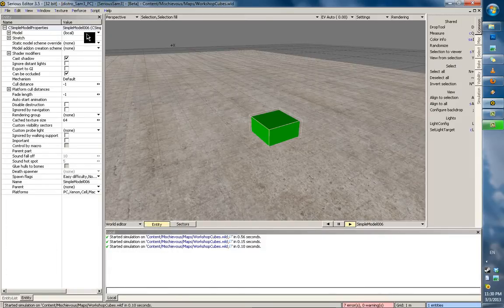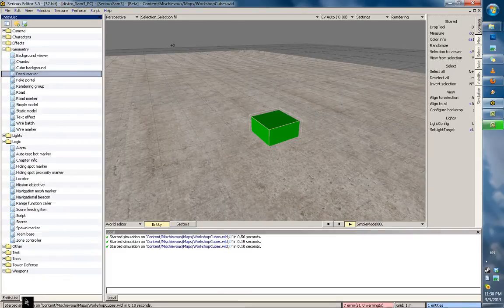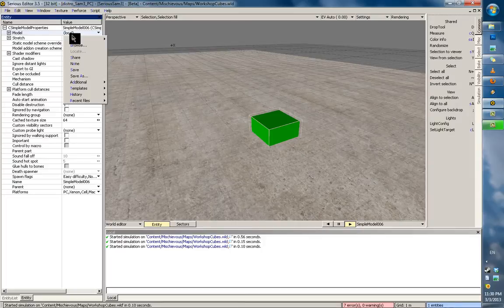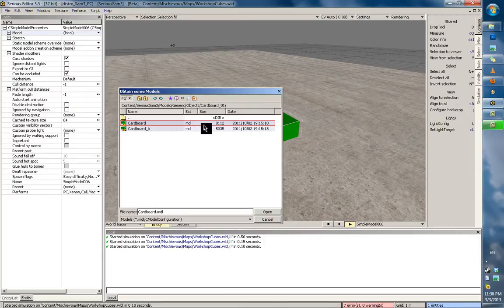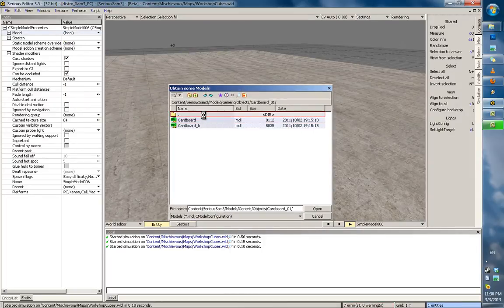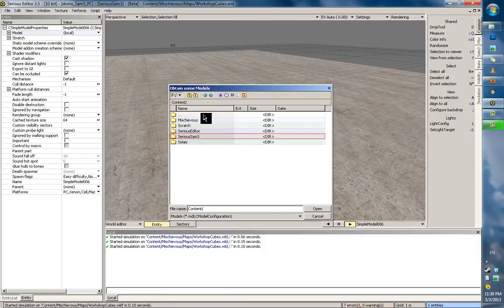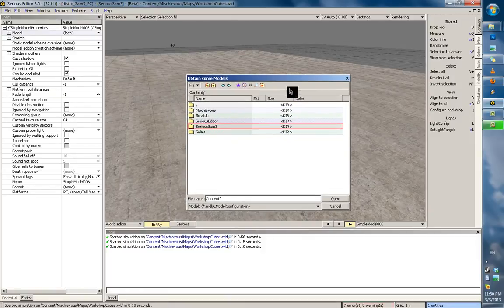On your side tab here, you can see you have an entity list and an entity. On the entity tab, press on your model and click browse, and this is like a very simple — well, not so simple actually — content explorer.